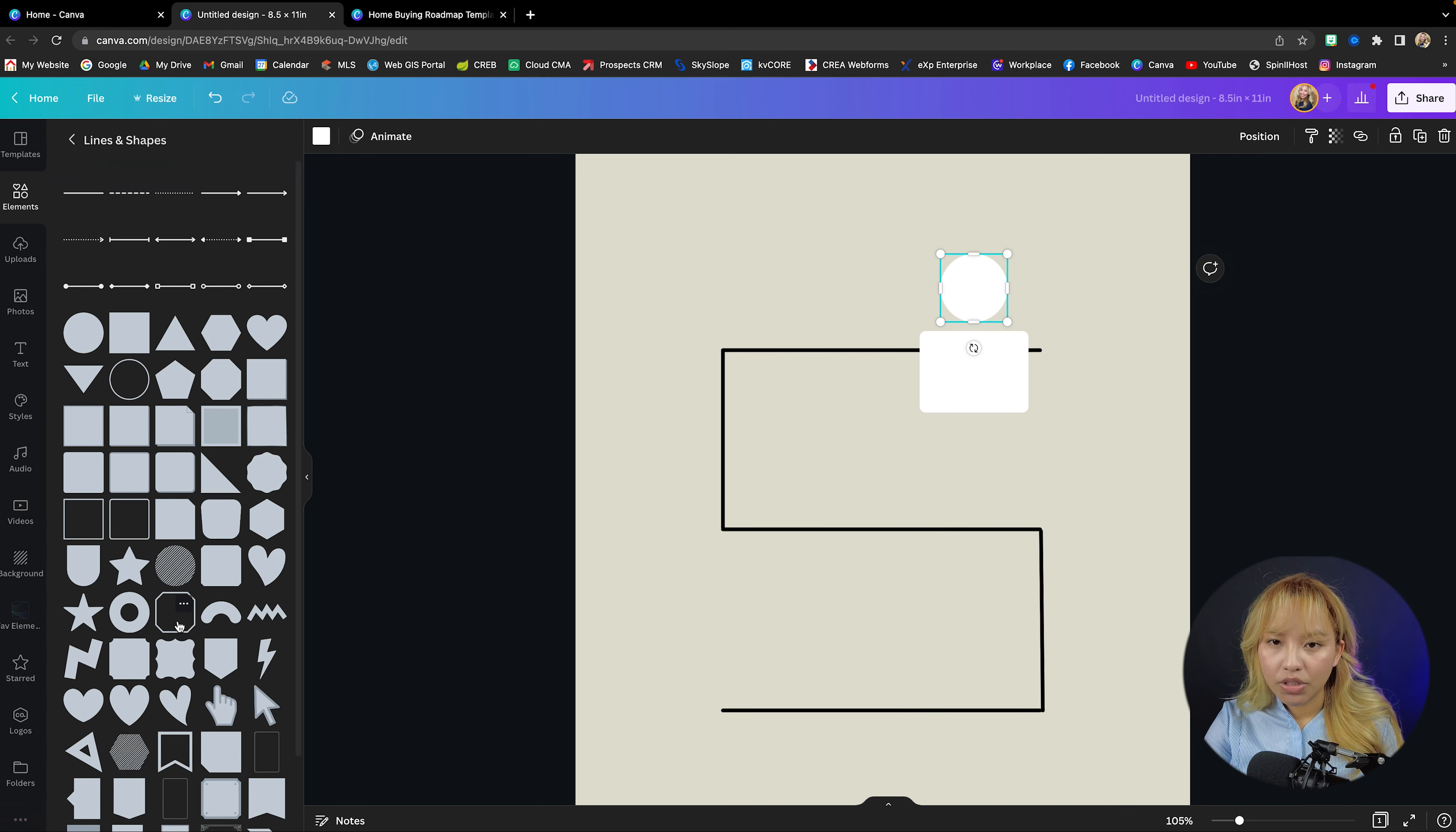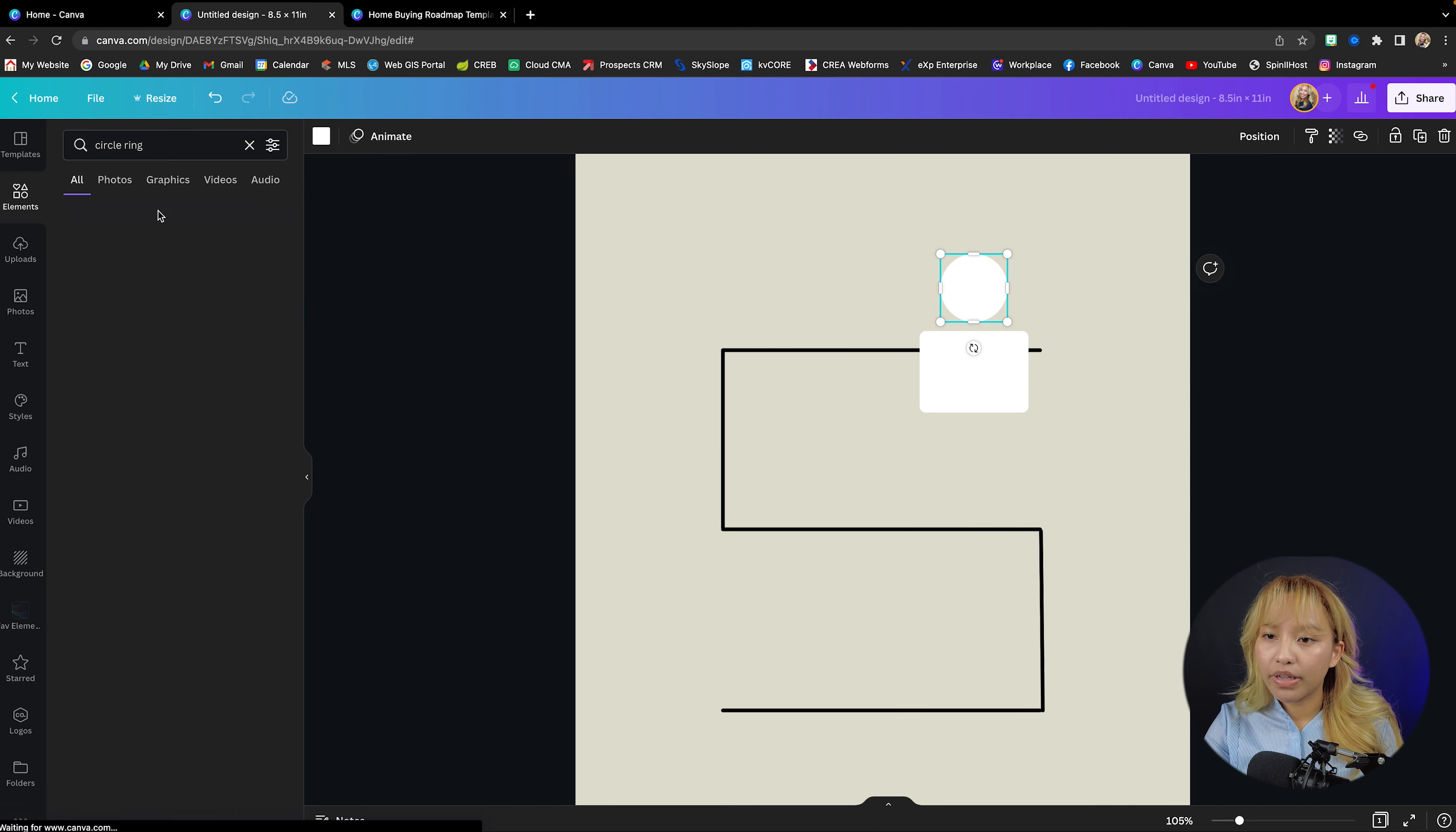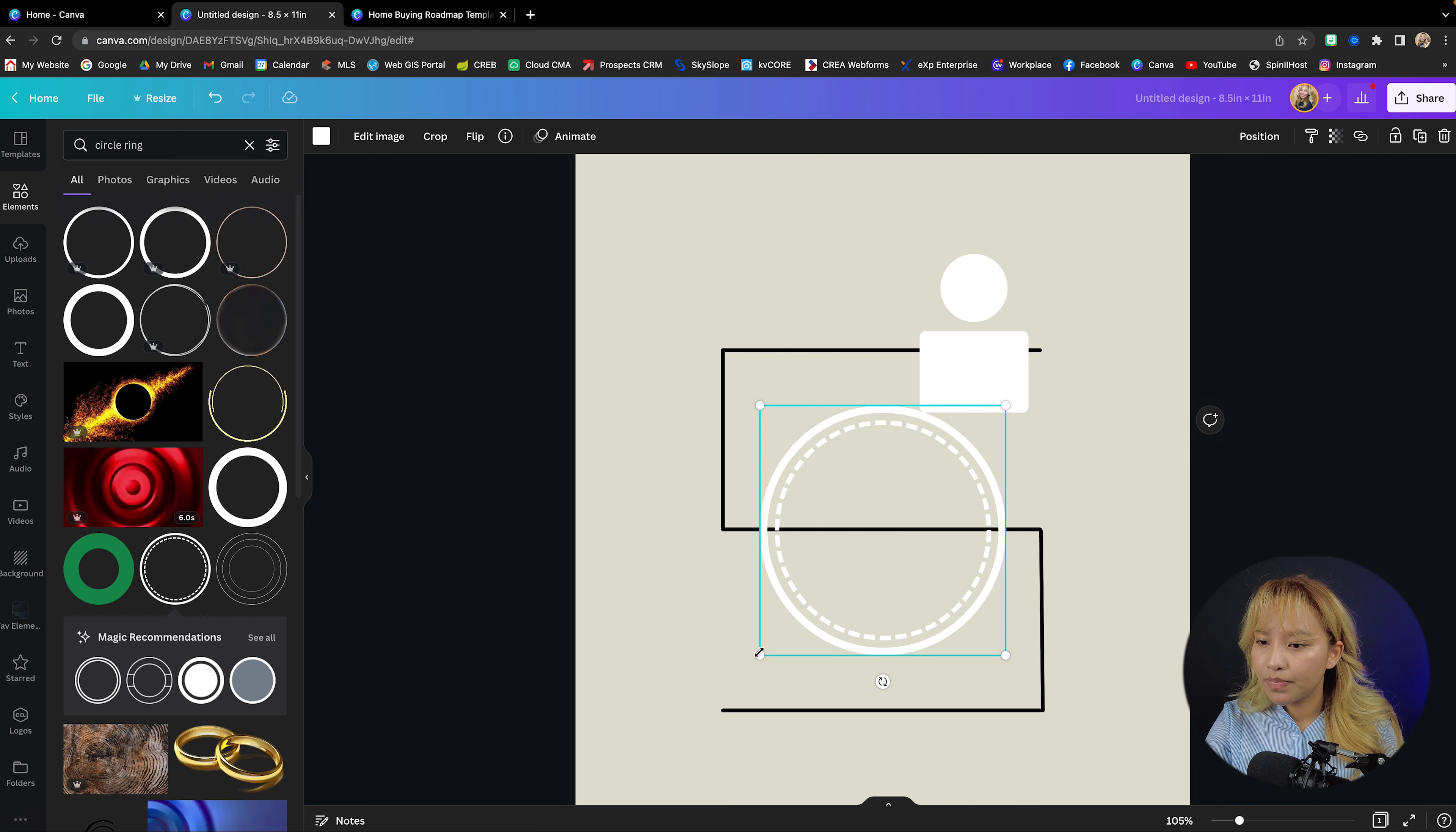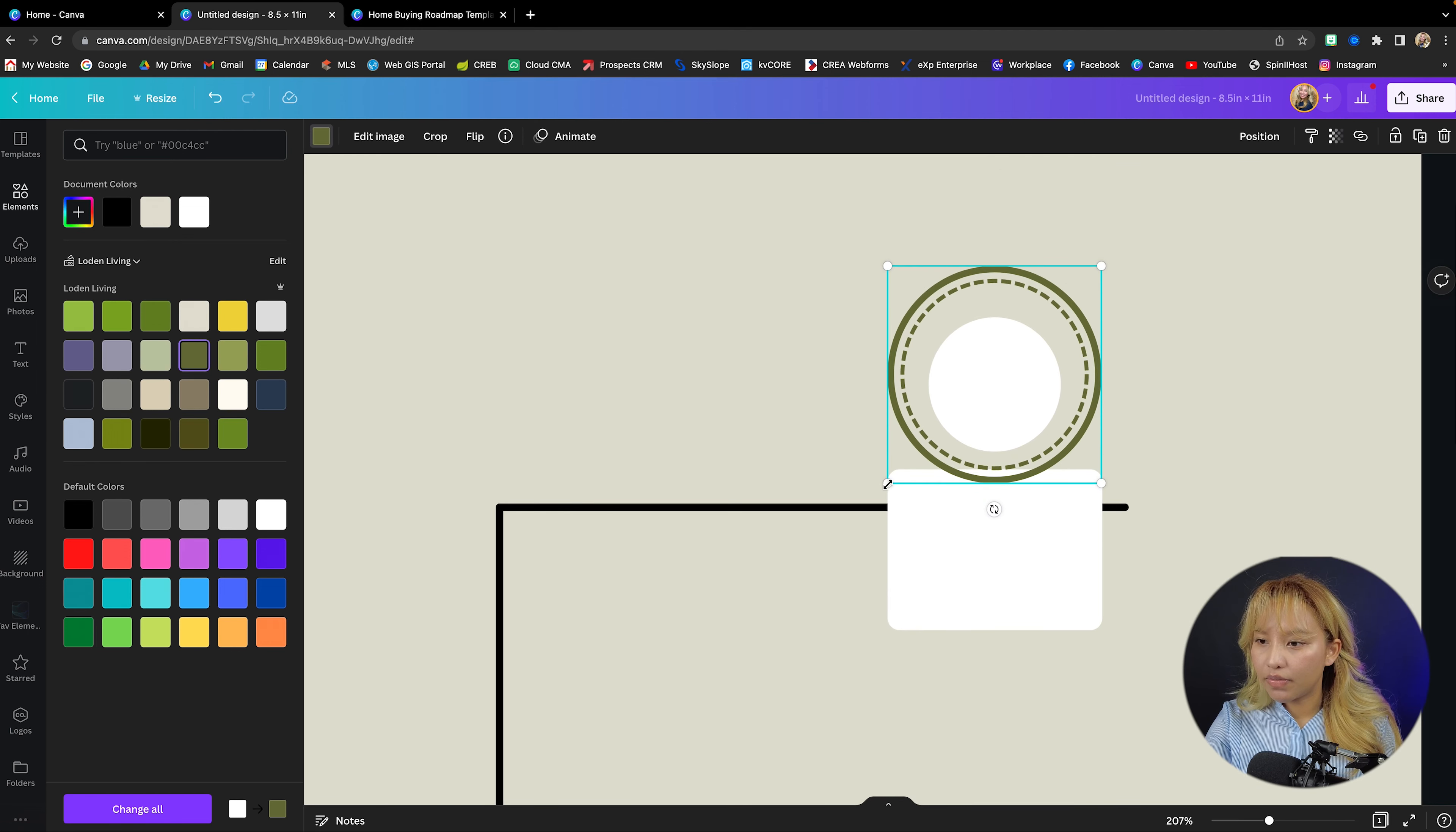And now just to make the circle look a little bit more fancy, just type in circle ring into your elements. I think I like this one. So I'm going to change this to green and I'm going to put that right on the outside of this circle here.